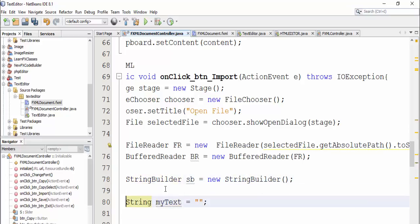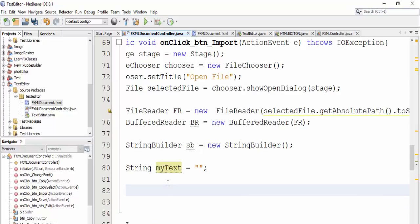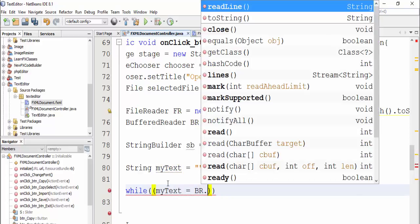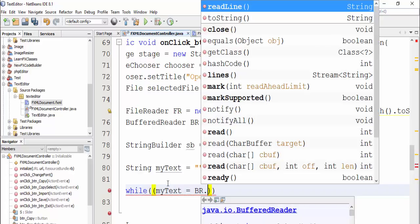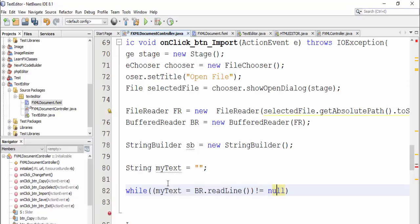Then define a text, set a name to myText to receive our new line, and then write while myText equal we are putReadLine not equal null.